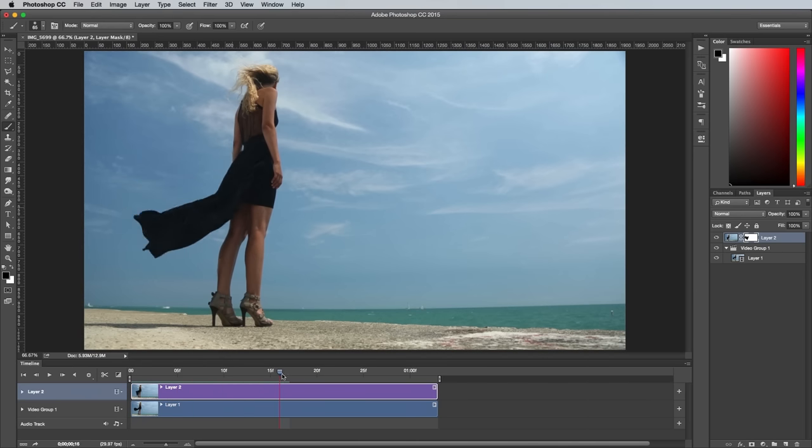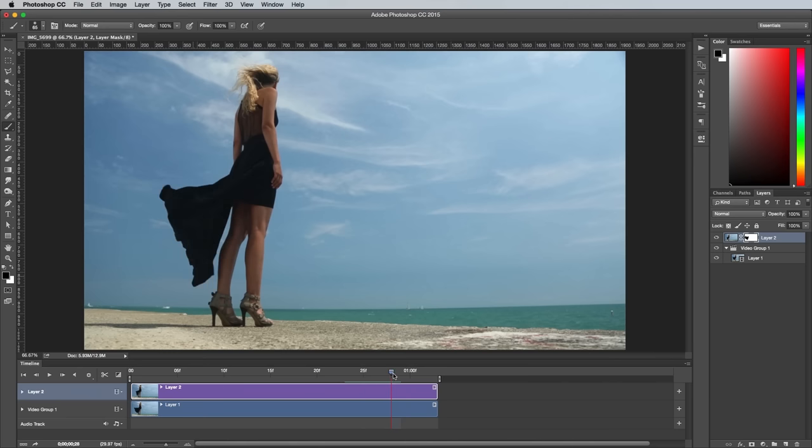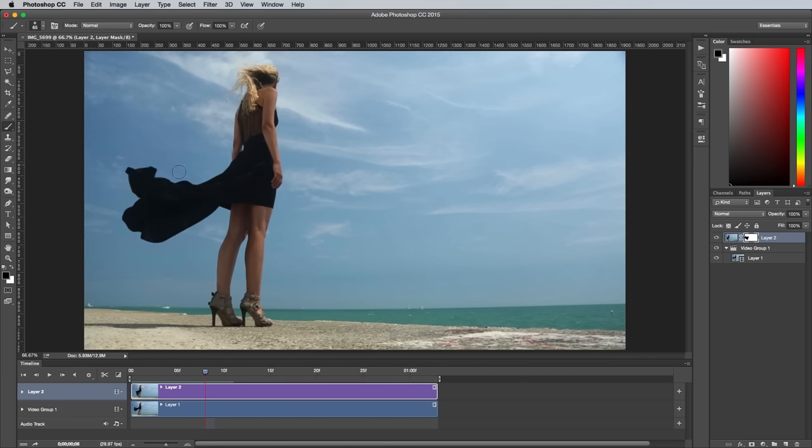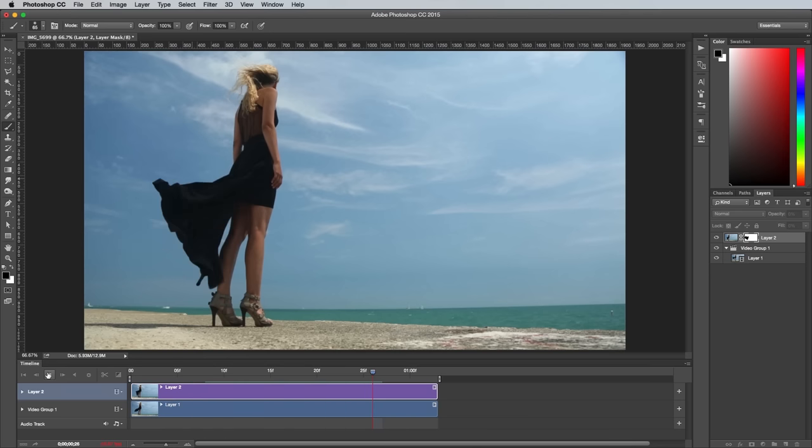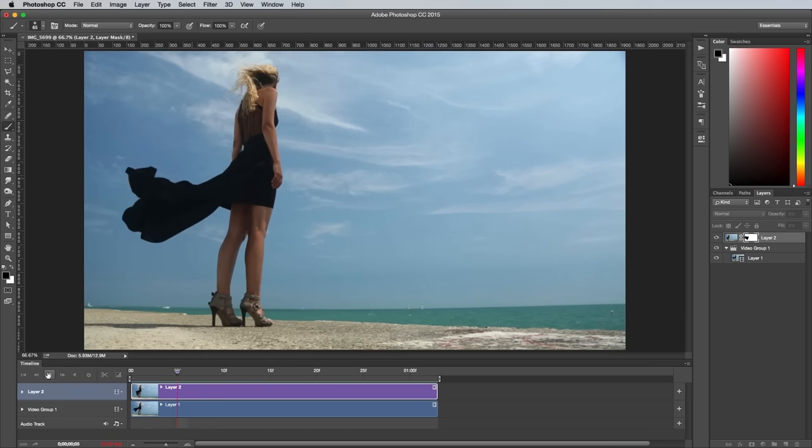This shows why the background of the video footage must be perfectly still, otherwise the effect just wouldn't work. In my example, the model moves her arms slightly during the clip, which means some more careful masking was required.